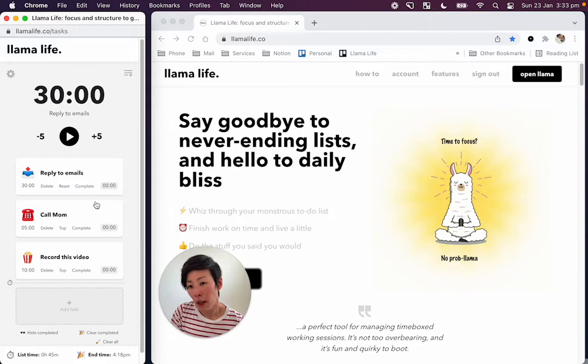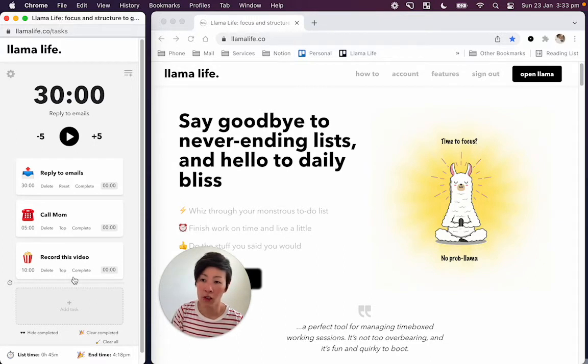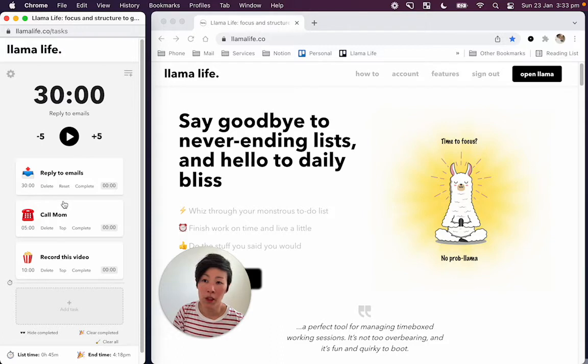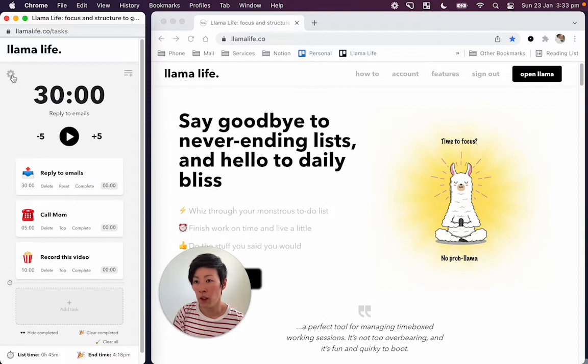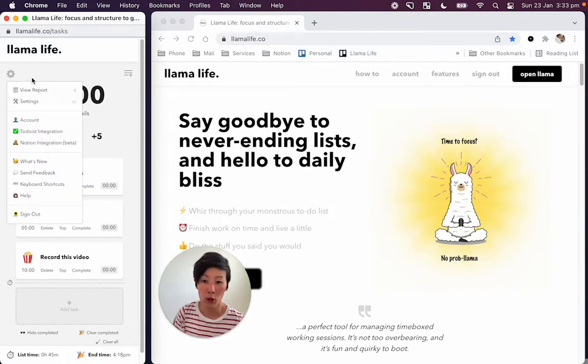But you might also want to change the default time. So you'll notice when we first created the tasks, the default was 25 minutes. If you're someone like me who finds it challenging to focus for 25 minutes, you might want to set the default time. So you could set that to something a little bit shorter.